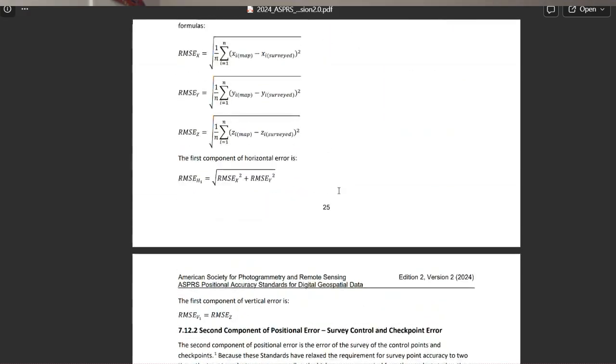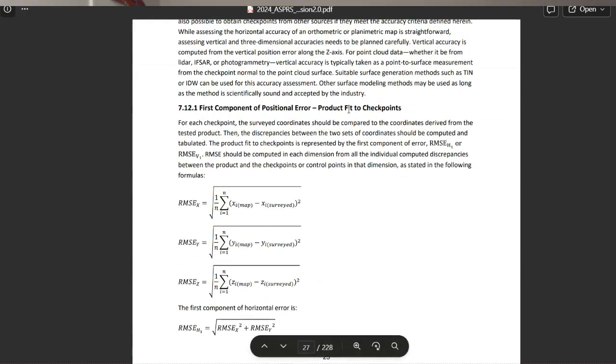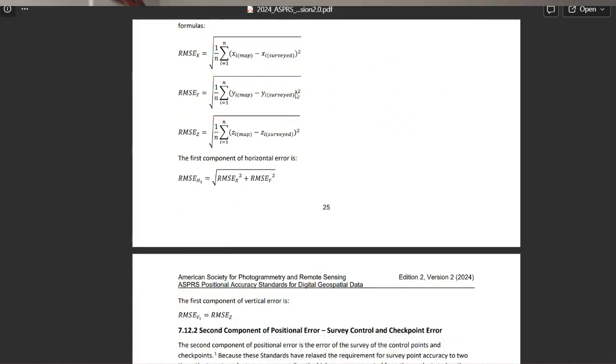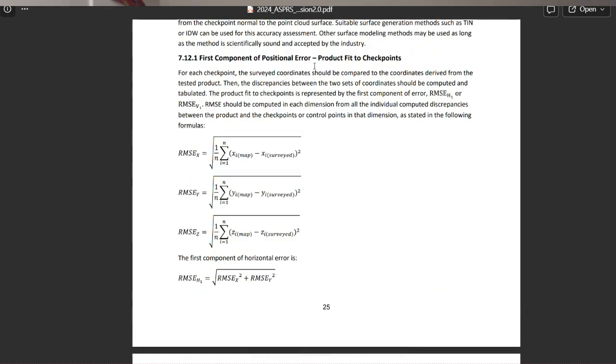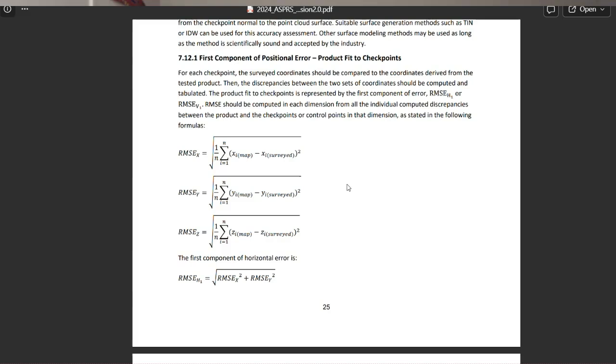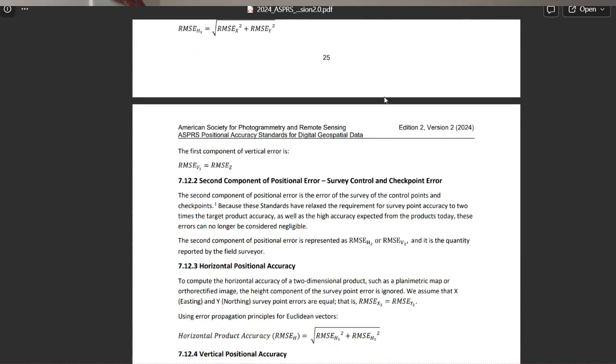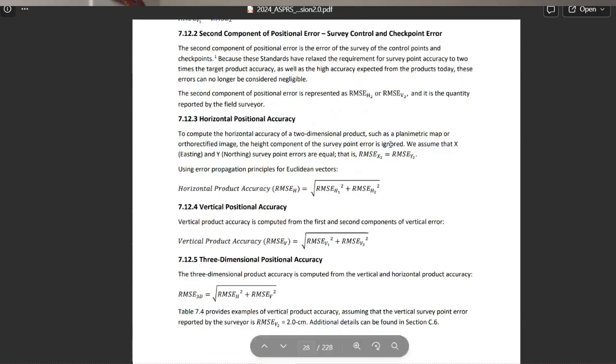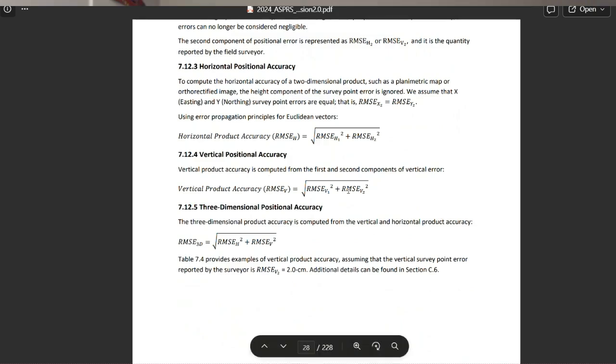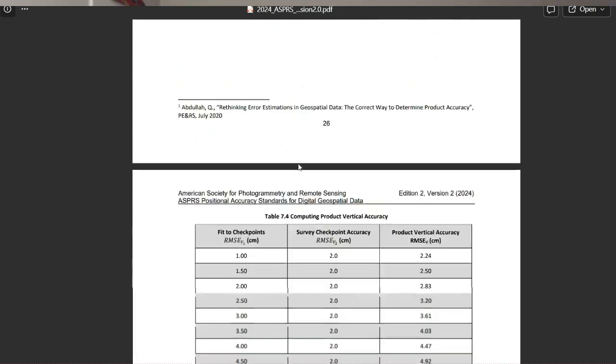So again, that first component is product fit to checkpoints. And you can do all the actual math, but I'm going to use software, as I think most people would, for this first component. And as a reminder, to say that you've actually tested to meet these standards, one of the components of this revision from 2024 was a minimum of 30 checkpoints, no matter how small the site. If you don't have 30 checkpoints, you can say it was produced to meet that standard, but you would say produced to meet, not tested to meet because you did not meet that 30 checkpoint minimum.